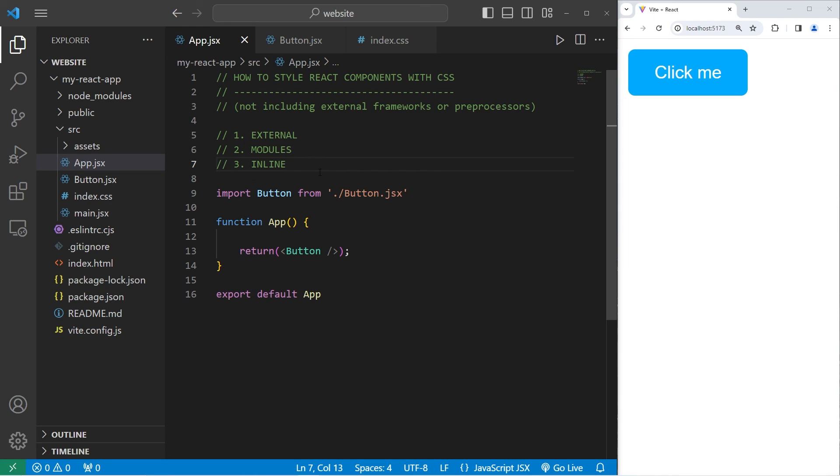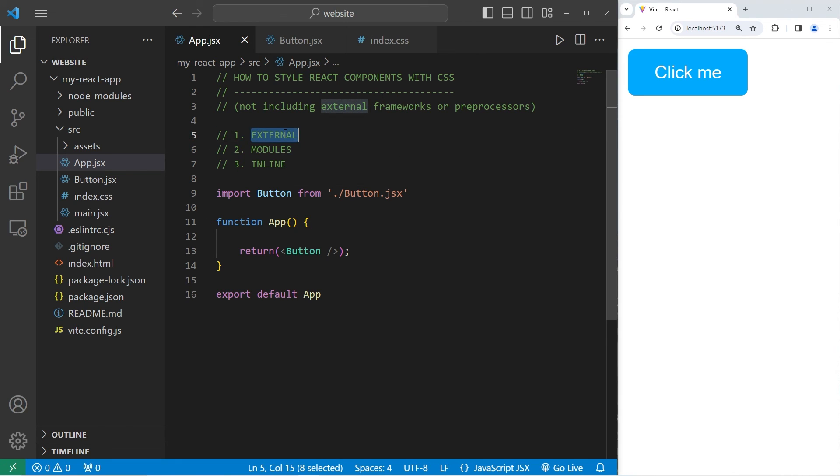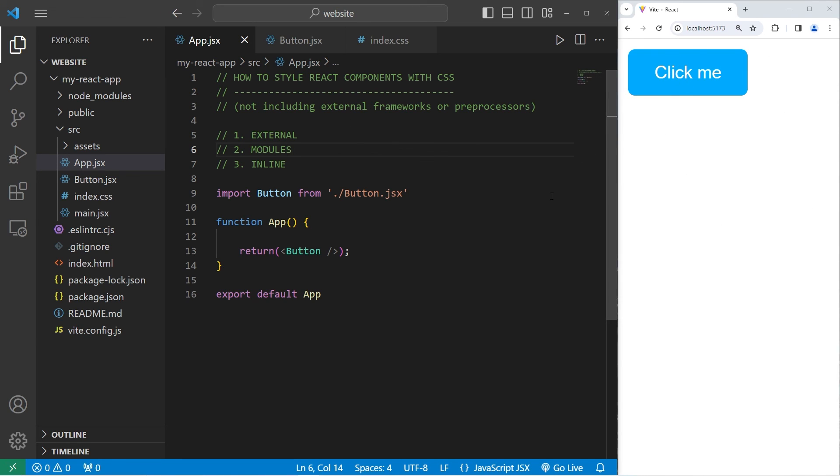Alright everybody, so those are three different ways in which we can style React components with CSS. External, which is great for global styles or small projects. Modules, which is preferred for individual components that have their own unique styles. And inline, which tends to be good for any small components with minimal styling. Use what's best for your project, or your own personal preference, or whatever your team prefers if you're working on a project together.